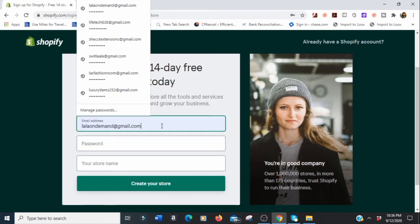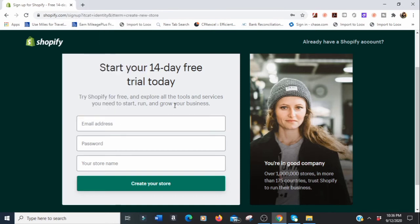I'm going to take off my existing store name. Before anything, you want to create your store's email address. I usually go for Gmail because it's more professional compared to Yahoo.